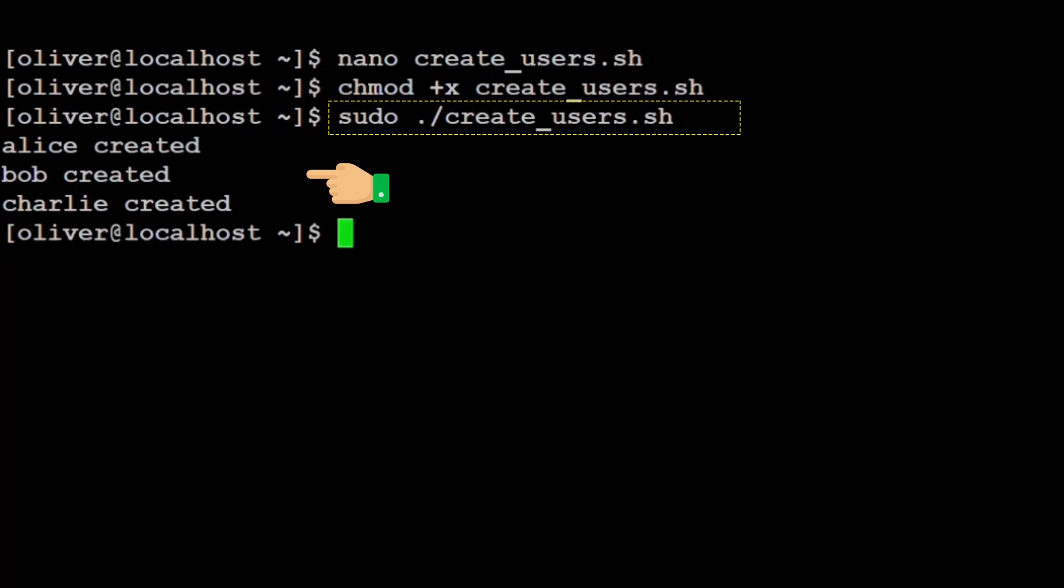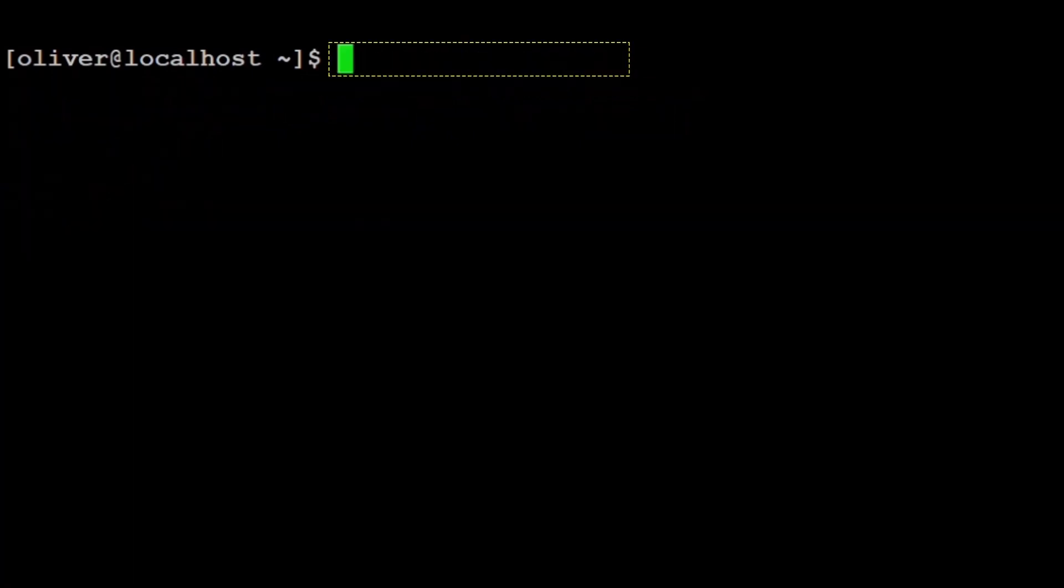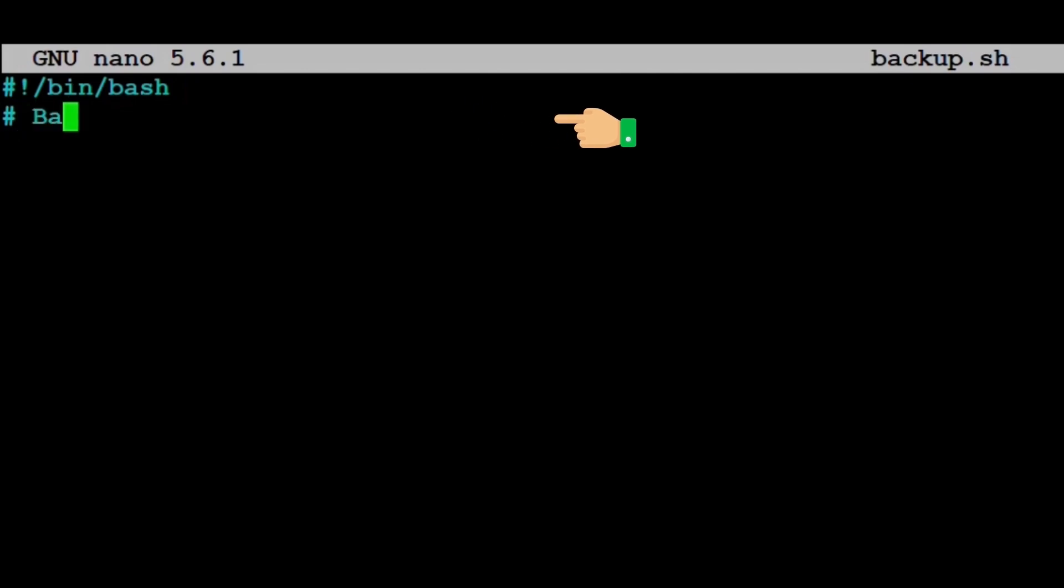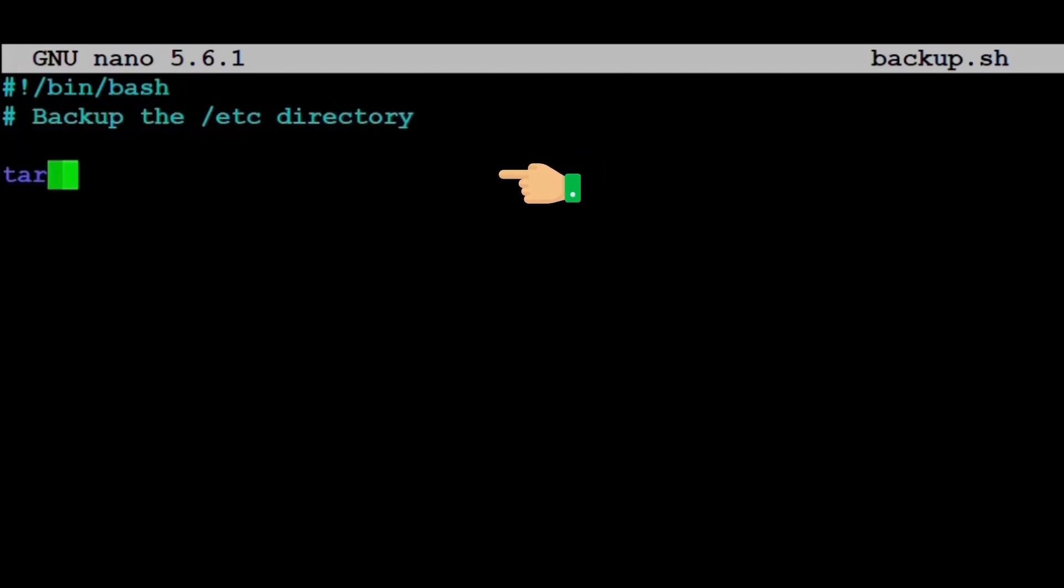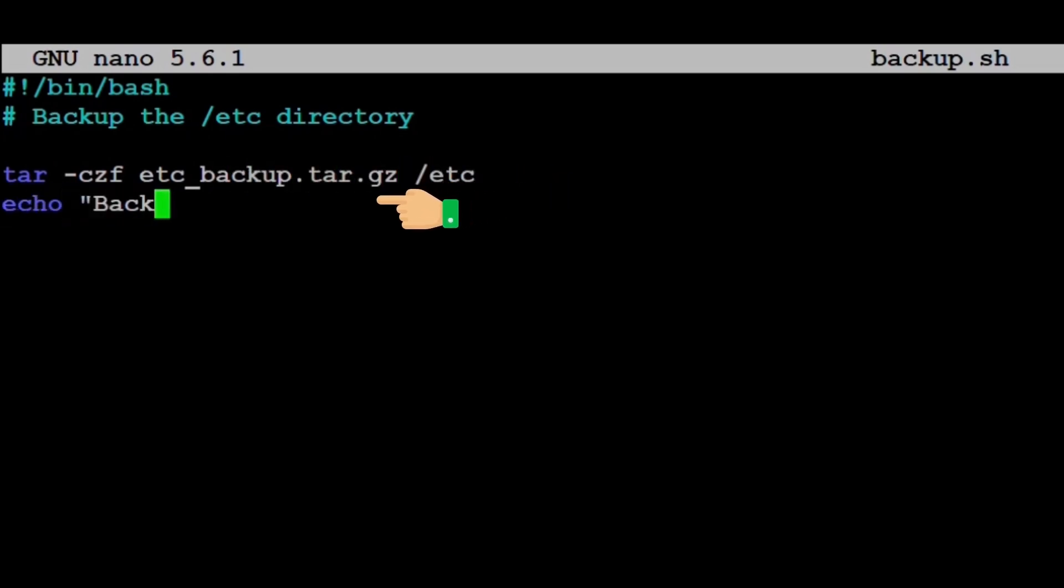Real life example: backup the /etc directory. We type nano backup.sh. Inside the file: #!/bin/bash, # Backup the /etc directory, tar -czf etc_backup.tar.gz /etc, echo backup completed.